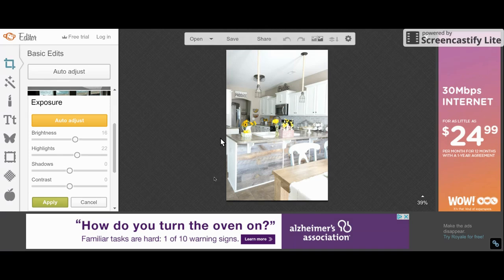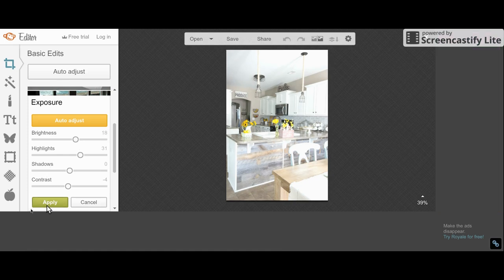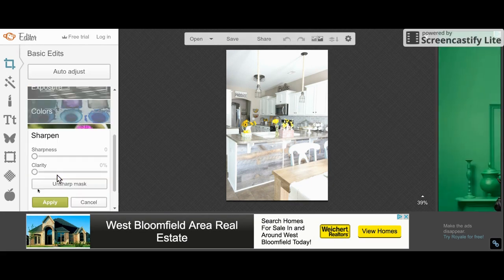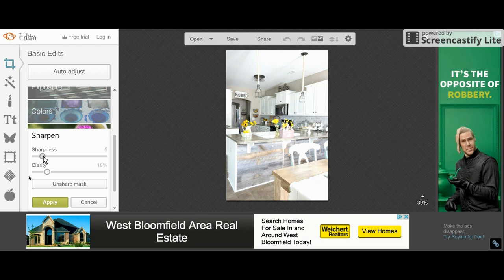That's already helpful but see how it kind of starts to wash all of this out and we don't really want to lose all of that. That looks good to me. And the next thing I'm going to do is go down to Sharpen and I'm going to up the Clarity a little bit and the Sharpness.